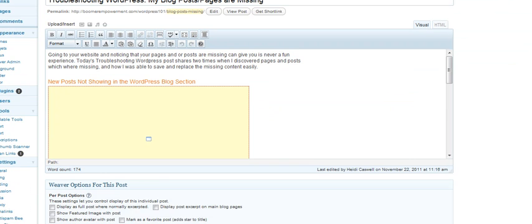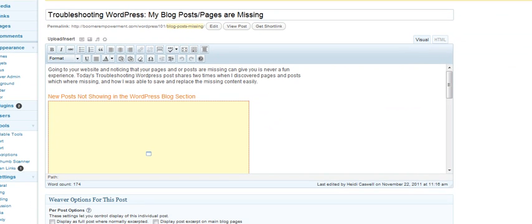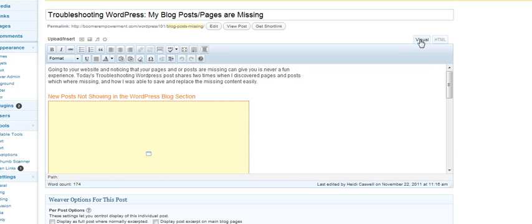Here I am in the post. And it could be a page instead of a post. And you see this little thing here that's on it that's now the Easy Columns. And what it does is you can actually be in the visual editor. You don't have to be in the HTML editor. This is probably better than the visual editor at this one.